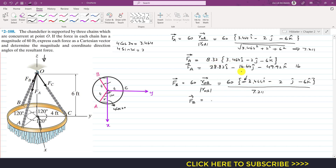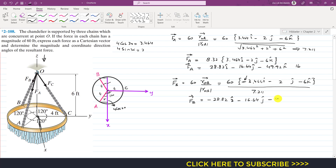Multiplying out for FB: 8.32 × 3.464 = 28.82, but with a negative sign since FB goes in the negative x direction. So FB = {−28.82i − 16.64j − 49.92k} lb.